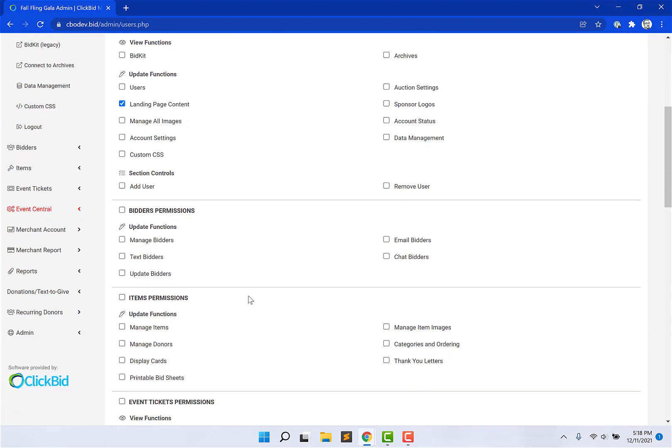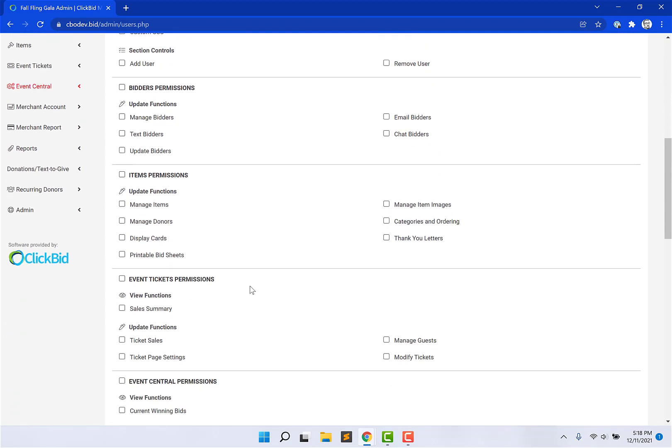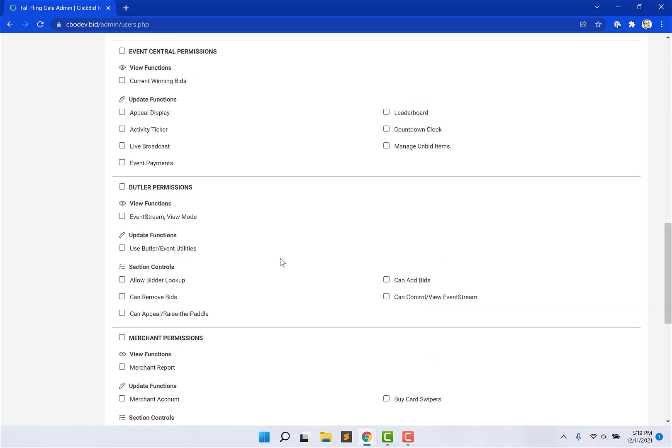Now, you can see here that we roll down the page. There's bidder permissions, item permissions. The other extra section that I want to call out is the event central tab. Inside the event central tab on the menu, you have a butler menu item. We actually broke that down a little bit more because the butler tool in ClickBid is the kind of the Fisher price, what I call the Fisher price check-in, check-out, add-a-bid. It's for the volunteers at the event itself. They don't need access to the full admin.